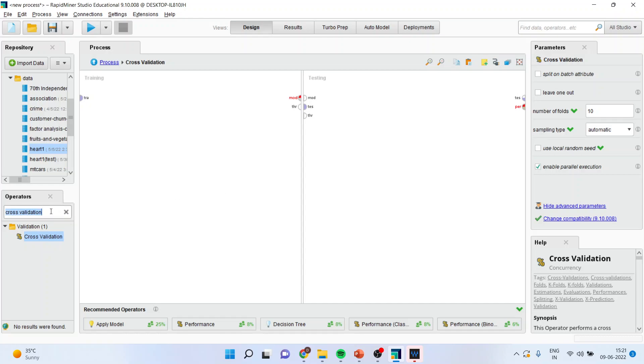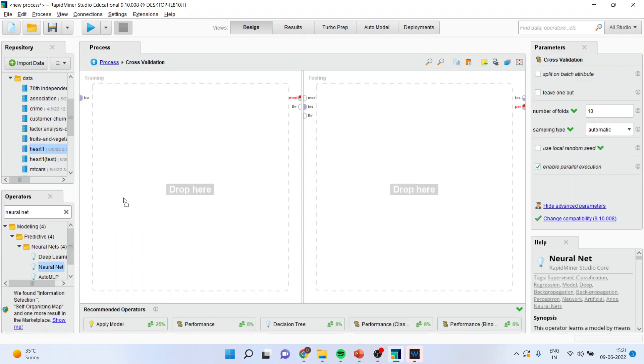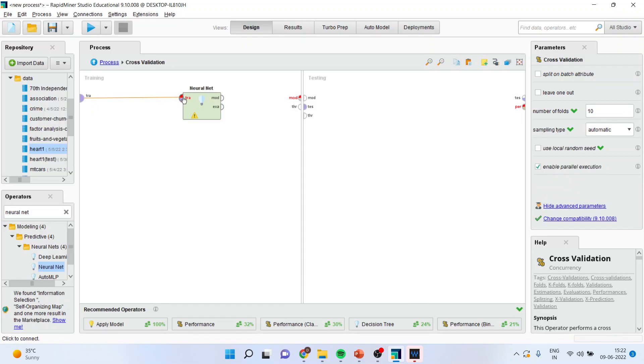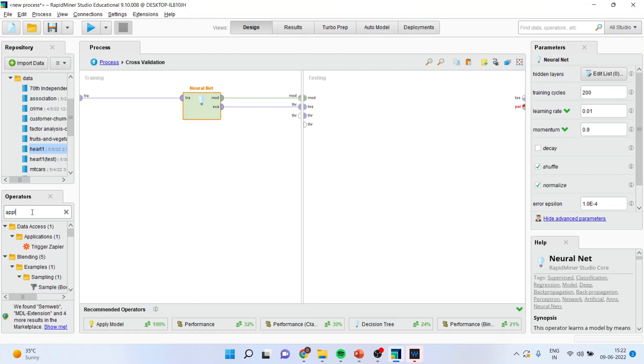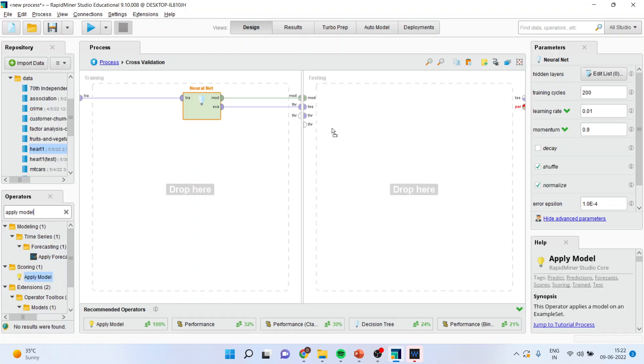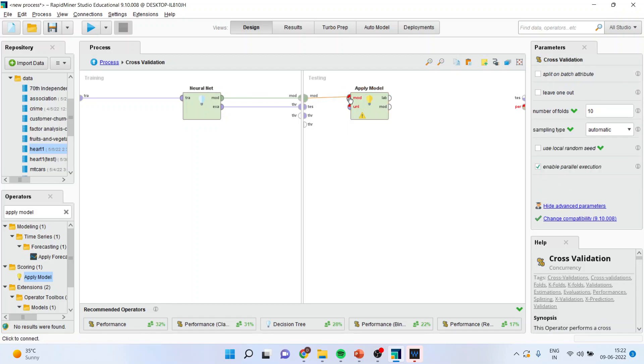Now, I will activate the neural network algorithm. I will simply drag it and drop it here. I will connect training with the training model with the model example through. Now, I will activate the operator which is apply the model operator. I will drop it here. Connect model with the model and testing with the unlabeled.